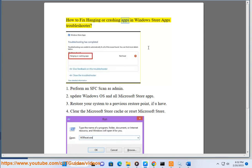How to Fix Hanging or Crashing Apps in Windows Store Apps Troubleshooter. 1. Perform an SFC Scan as Admin.